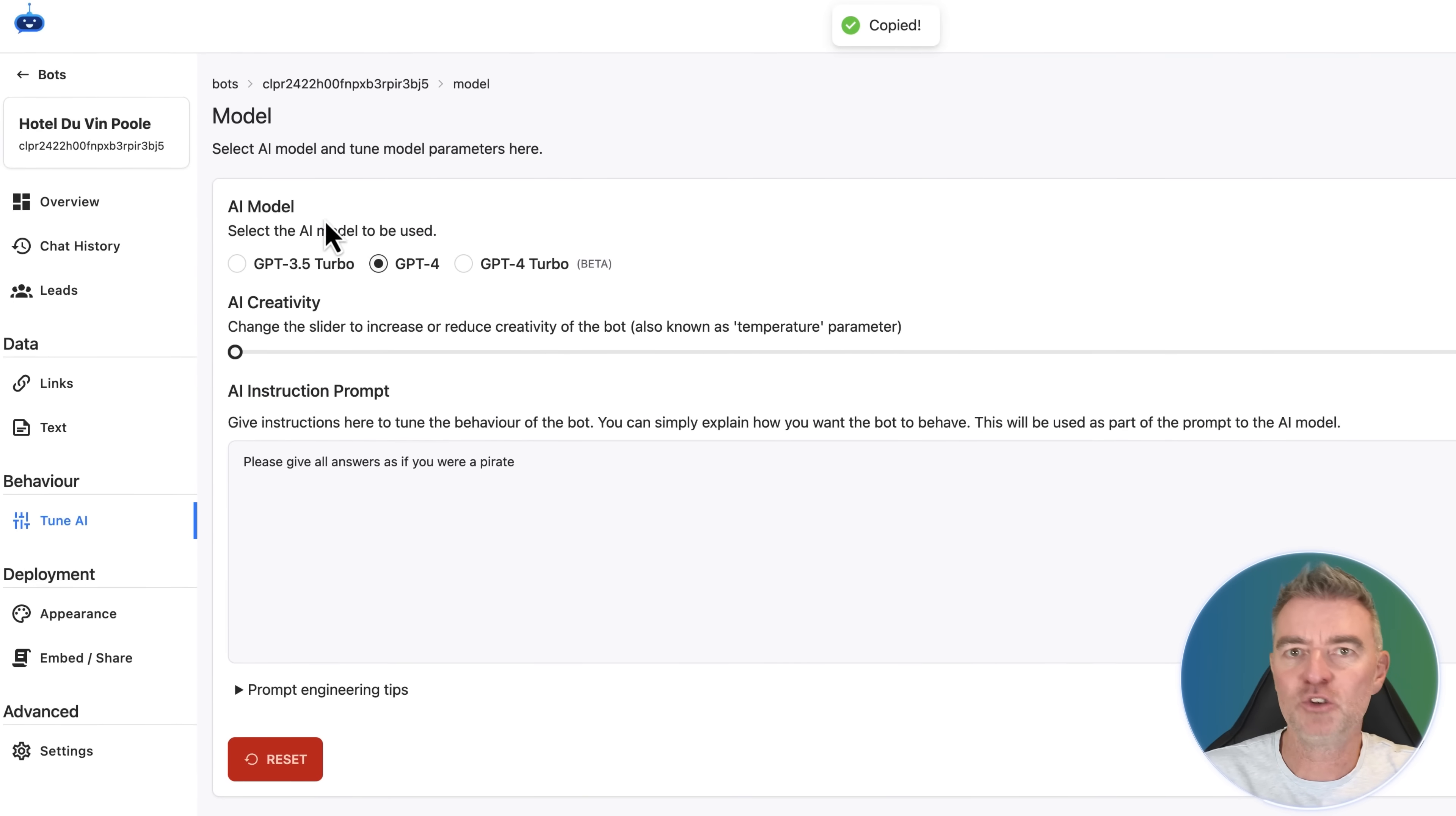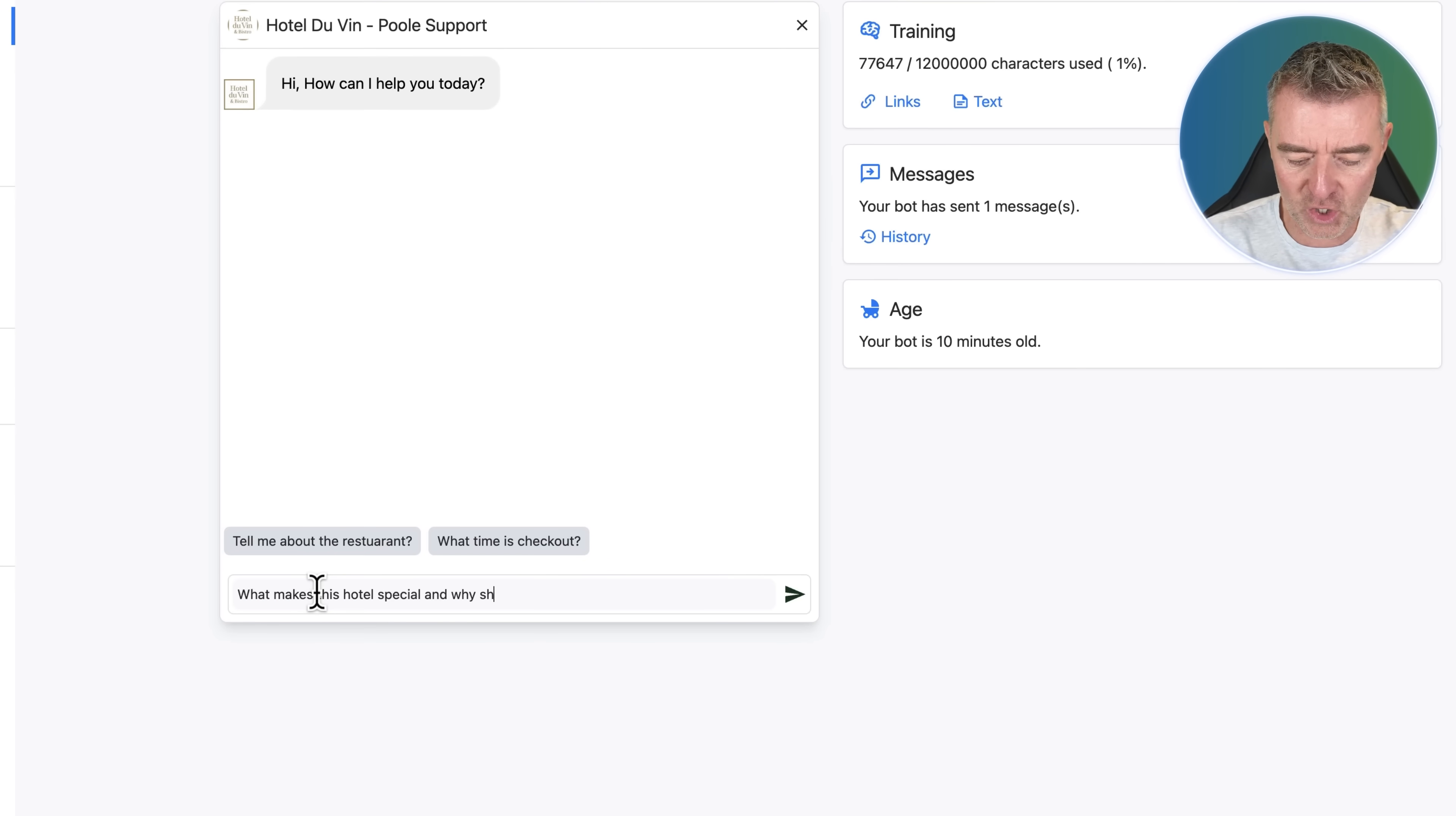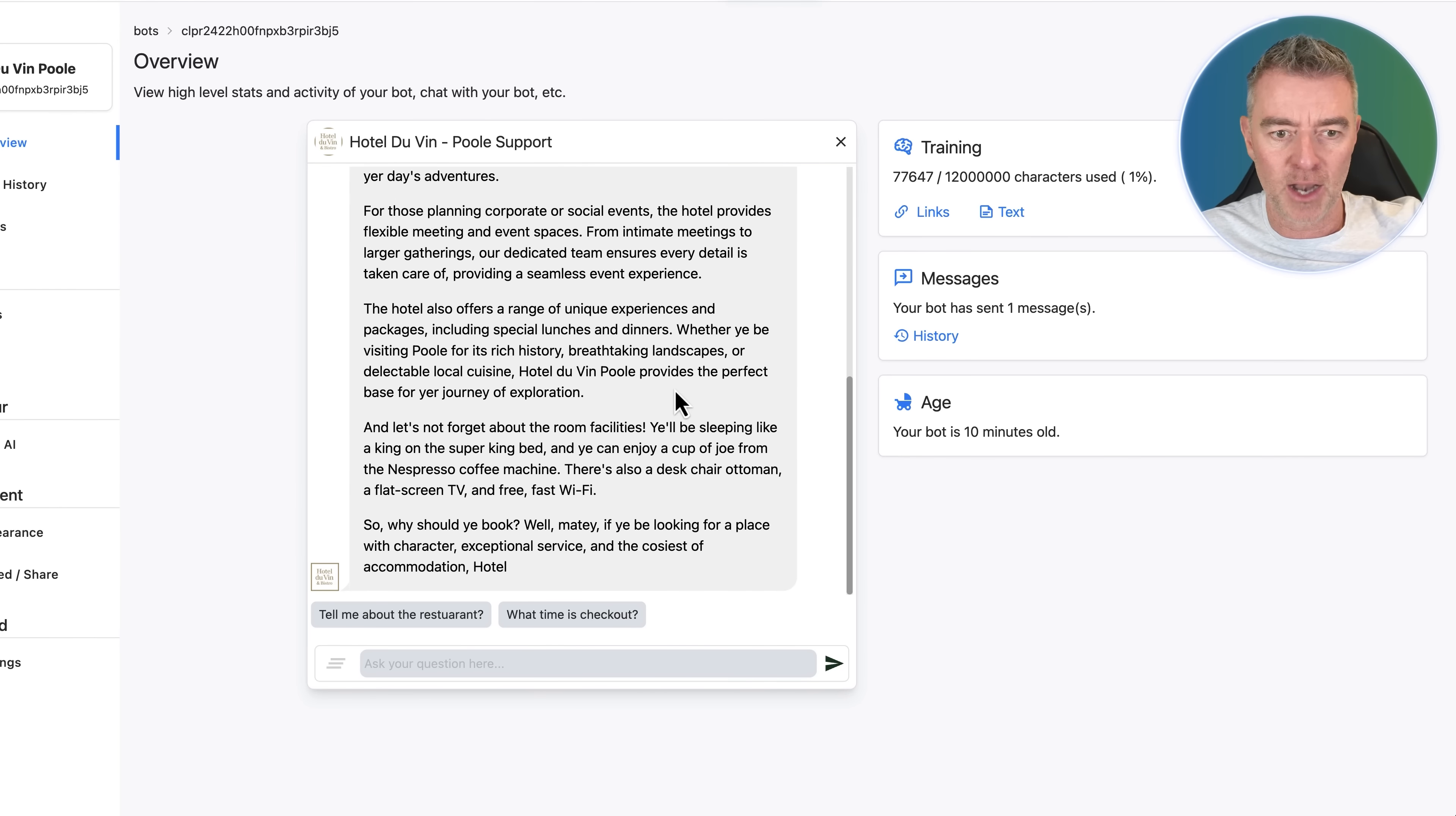And I'm going to pick GPT-4. Don't worry about these too much. If you're not very technical, you may not know what all of these are, but they're different levels of AI intelligence effectively. With GPT-4 Turbo being the newest and then GPT-4 being kind of the best at the moment. So now we've done that, let's ask it another question about the hotel. What makes this hotel special and why should I book? There you go. Straight away, Ahoy matey, Hotel de Vann Poole be a treasure trove of delights. It offers you a home away from home with its stylish and comfortable rooms. Absolutely brilliant. So it really can be tuned to the way that you need it to be for your particular brand.